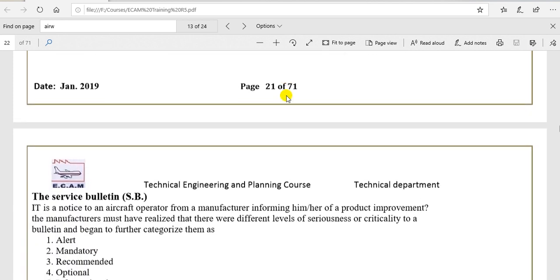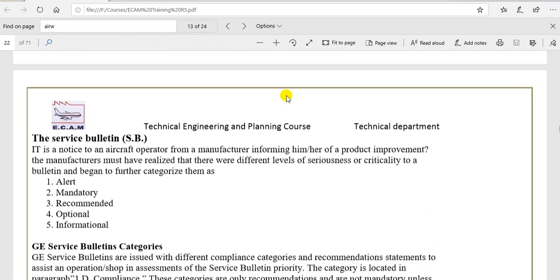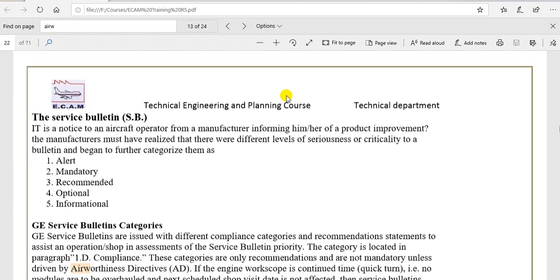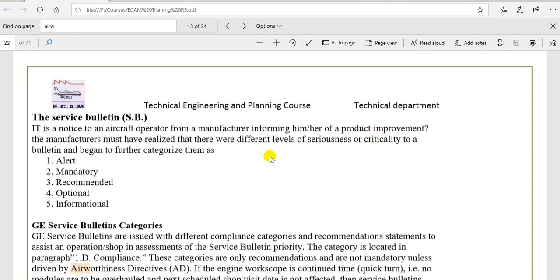We will go to the service bulletin. The service bulletin is a notice to aircraft operators from the manufacturer informing them of a product improvement.